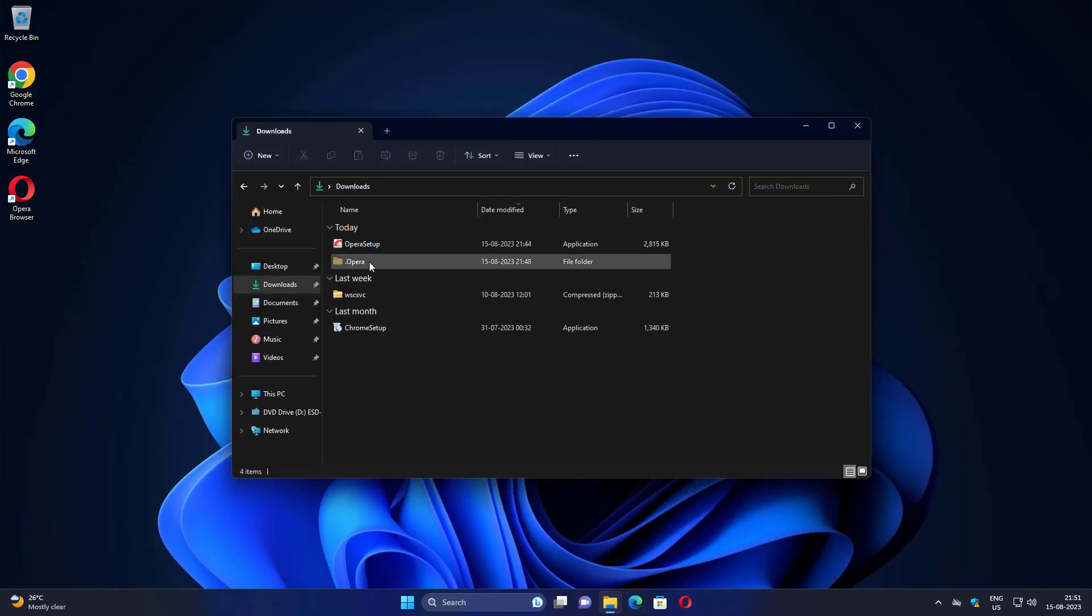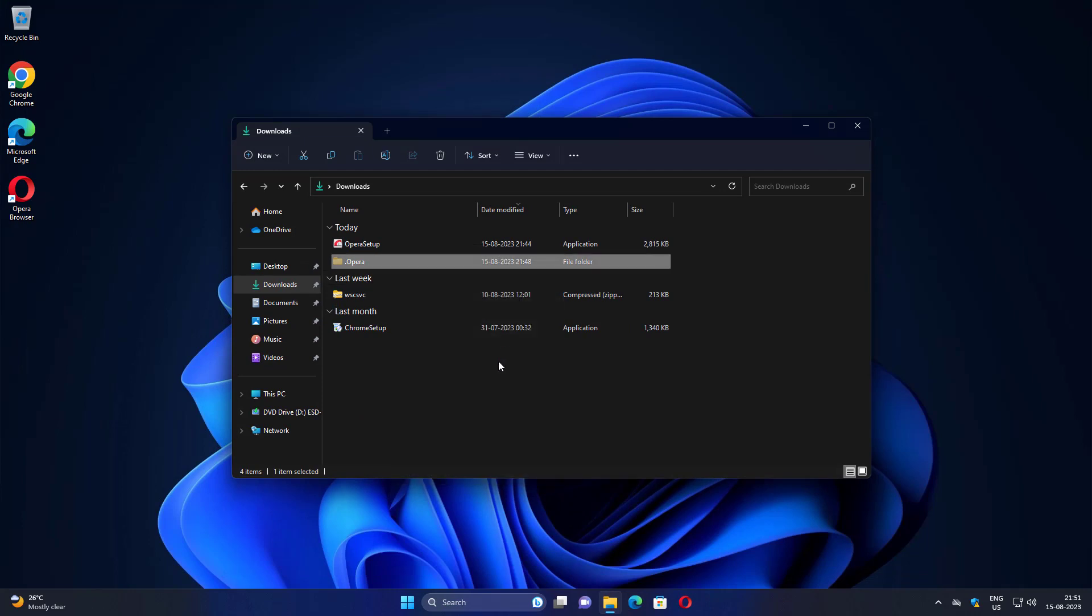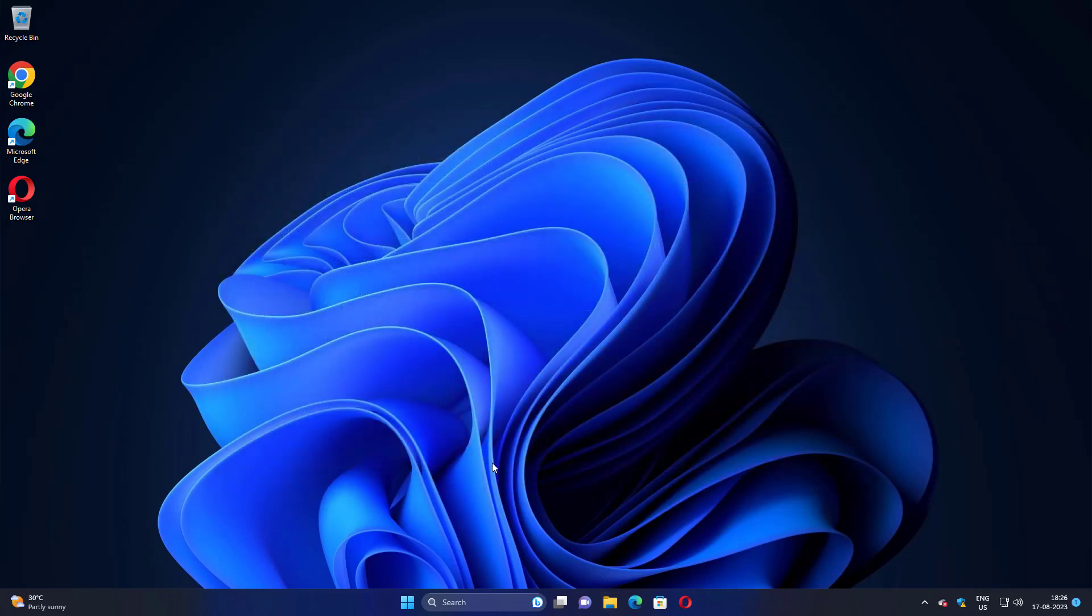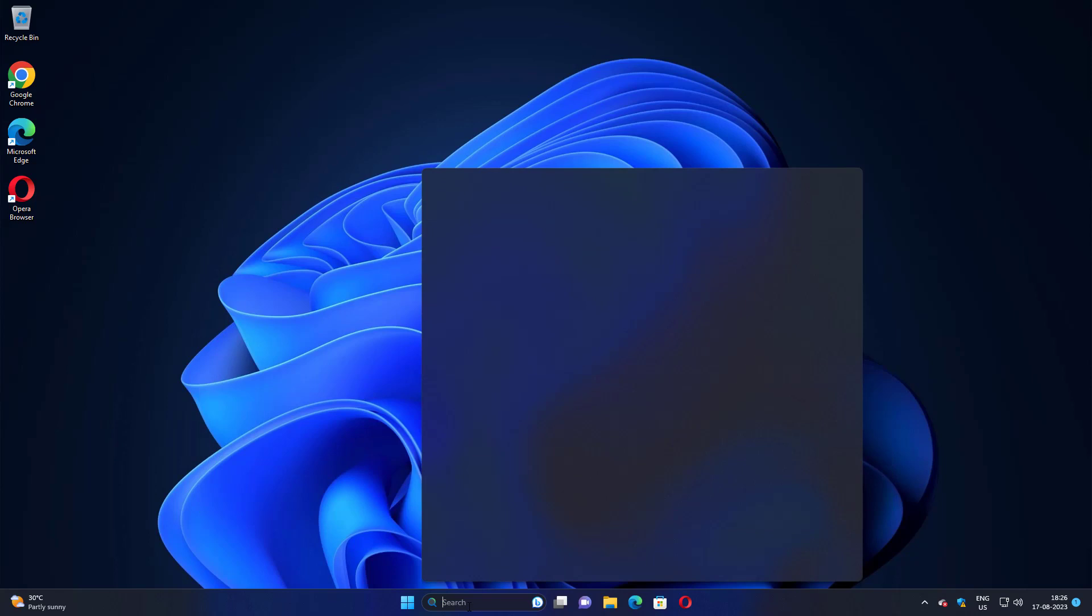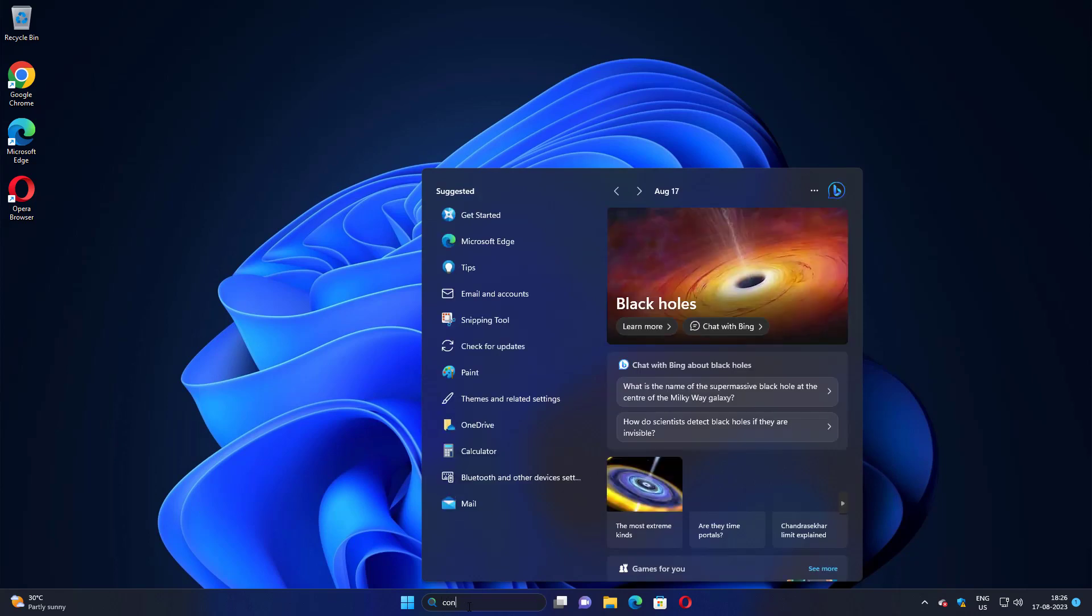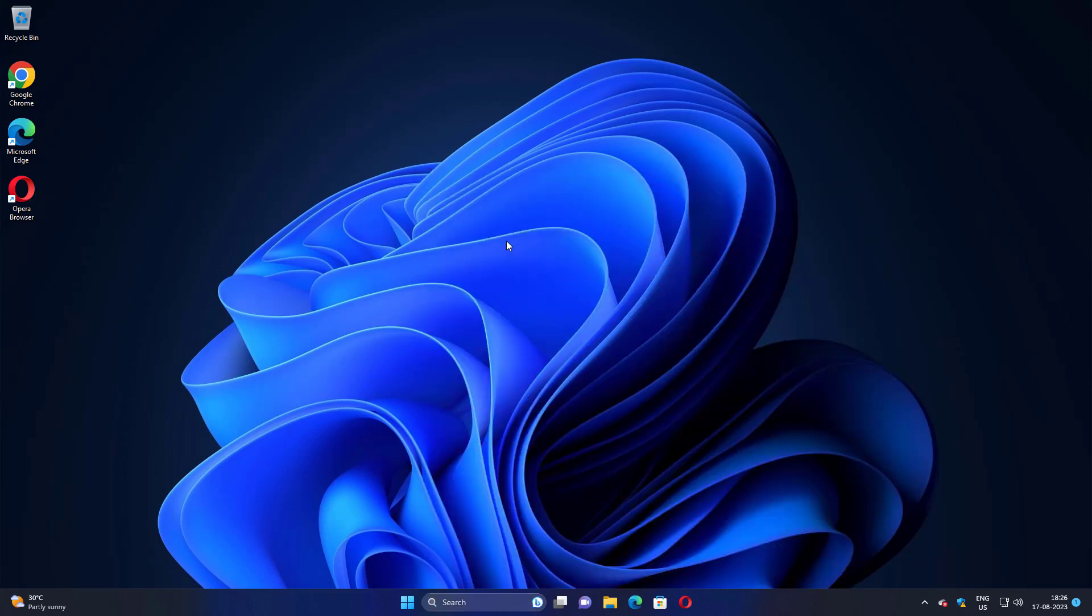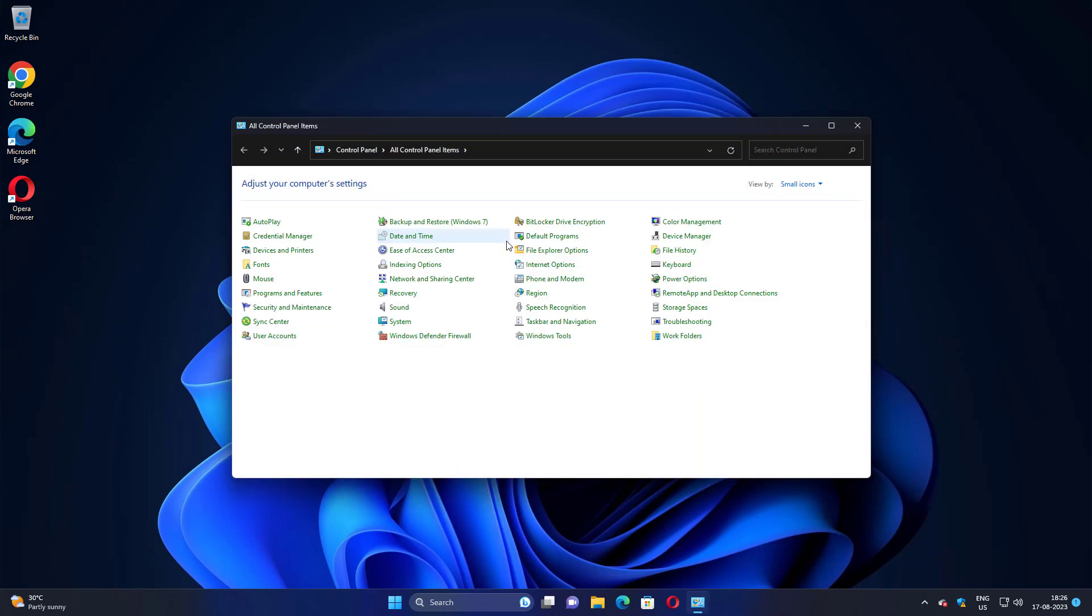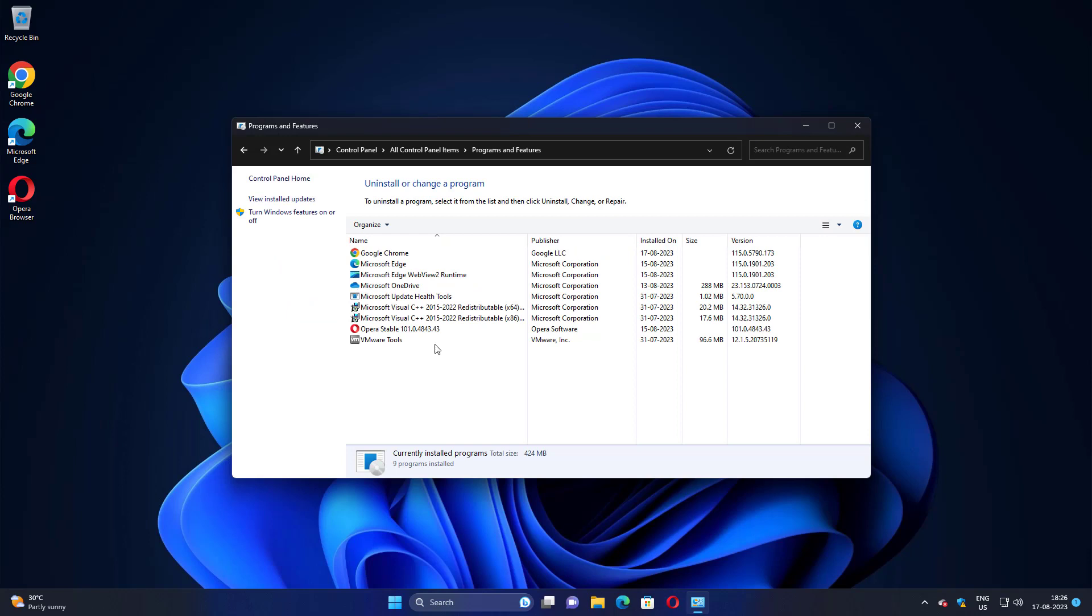Now you can try to delete the Opera folder. Second step is to type Control Panel in the Windows search bar and click Control Panel. Click Programs and Features and uninstall Opera stable software.